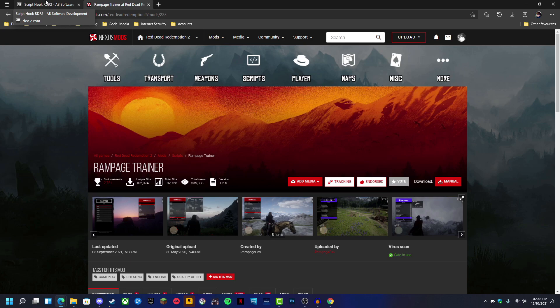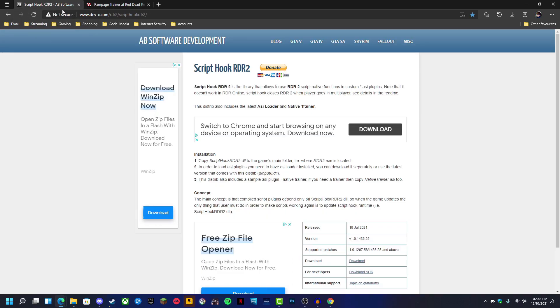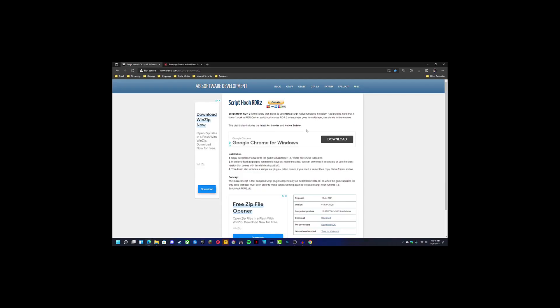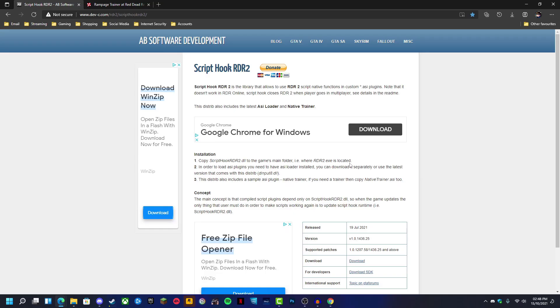Hey everybody, welcome back to my channel. Today I'm going to be teaching you how to install and use the Rampage Trainer for Red Dead Redemption 2.